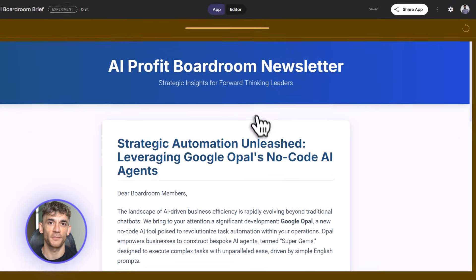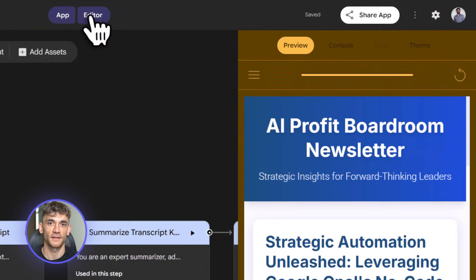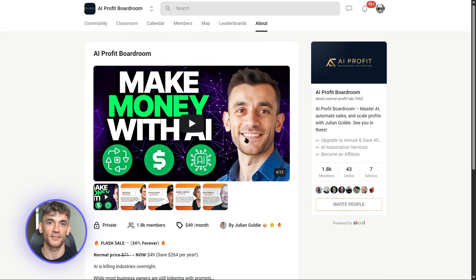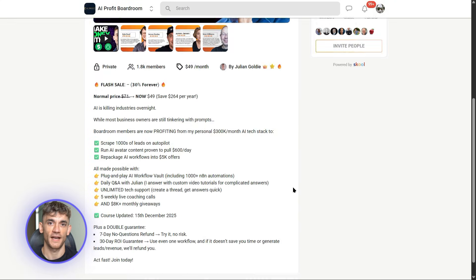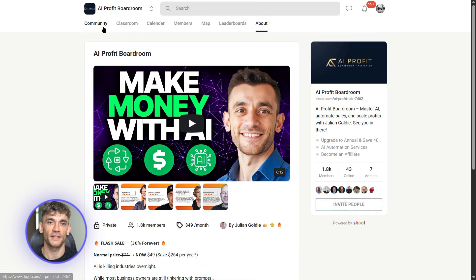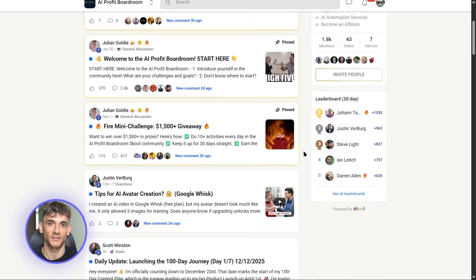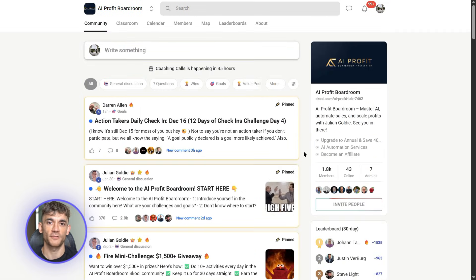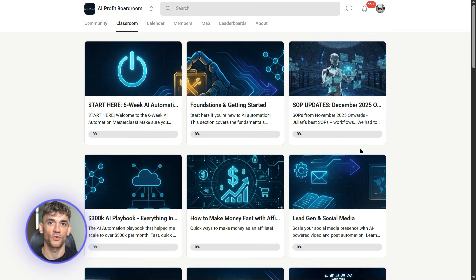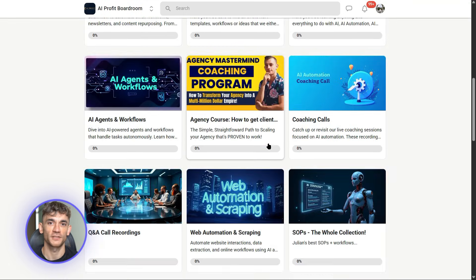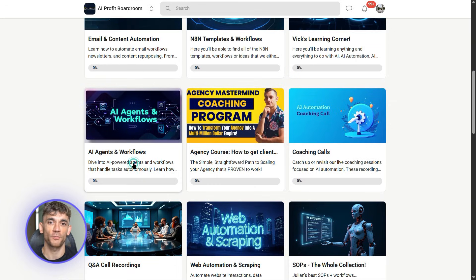If you're watching this and thinking 'I need to automate my business like this,' you need to check out the AI Profit Boardroom. This is exactly the kind of tool we use to save hours every single week. You'll get step-by-step guides, automation templates, and a community of people building real businesses with AI — no fluff, just results. Link in the description.